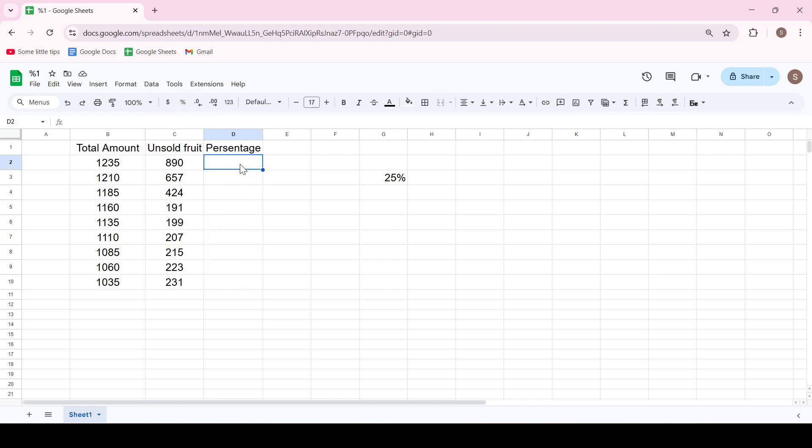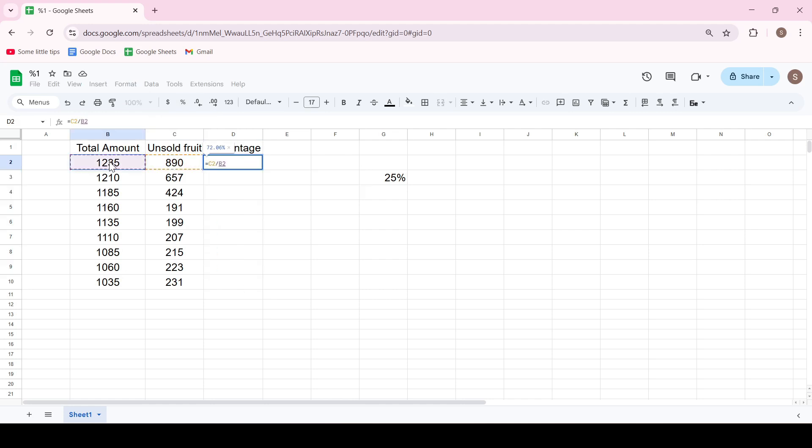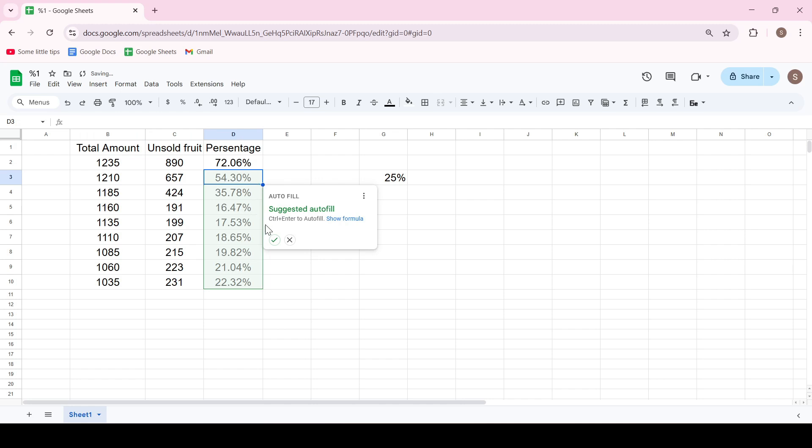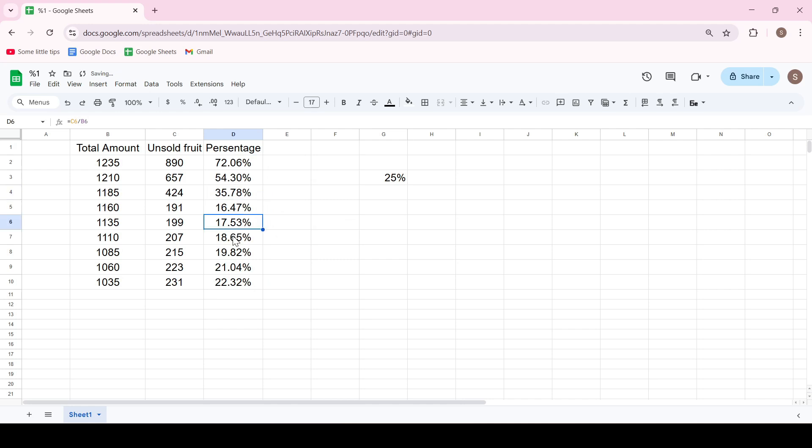Now we divide cell C2 by the value of cell B2, press Enter and as you can see, we immediately got the percentage value of one number relative to the other.